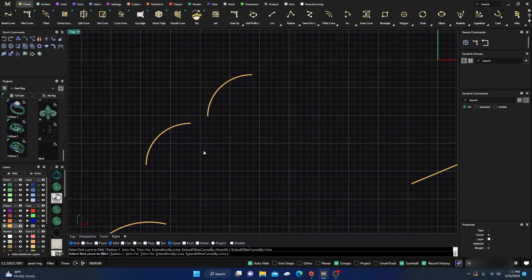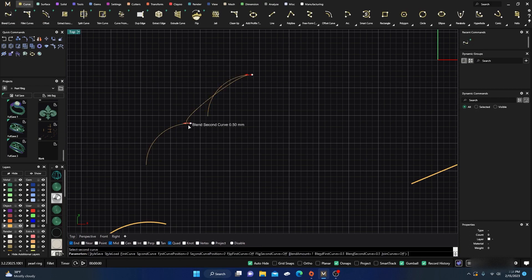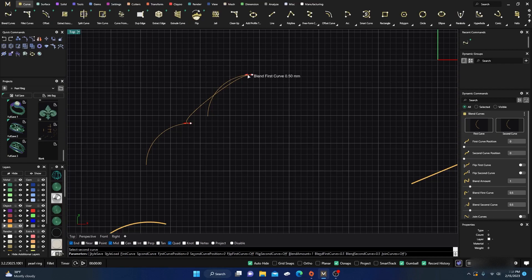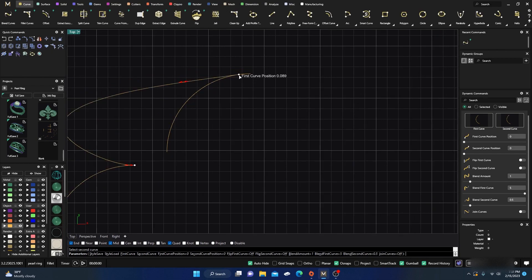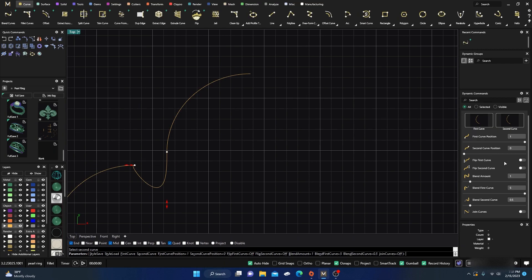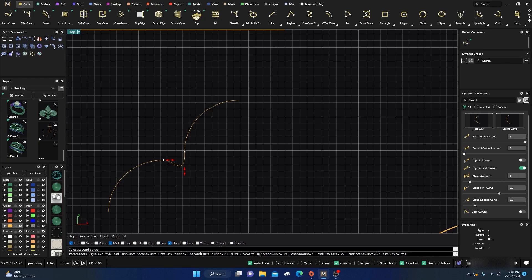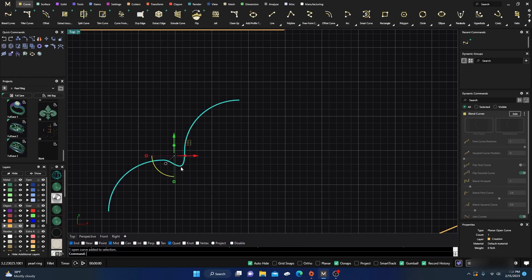Now let's look at how most of us normally do a Blend. You go to Blend, select the end of one curve, bring it to the second curve, flip it if needed so both ends are oriented correctly, set Join Curves on or off as desired, and hit Enter — and now it's all one curve. That's the standard method most designers use.